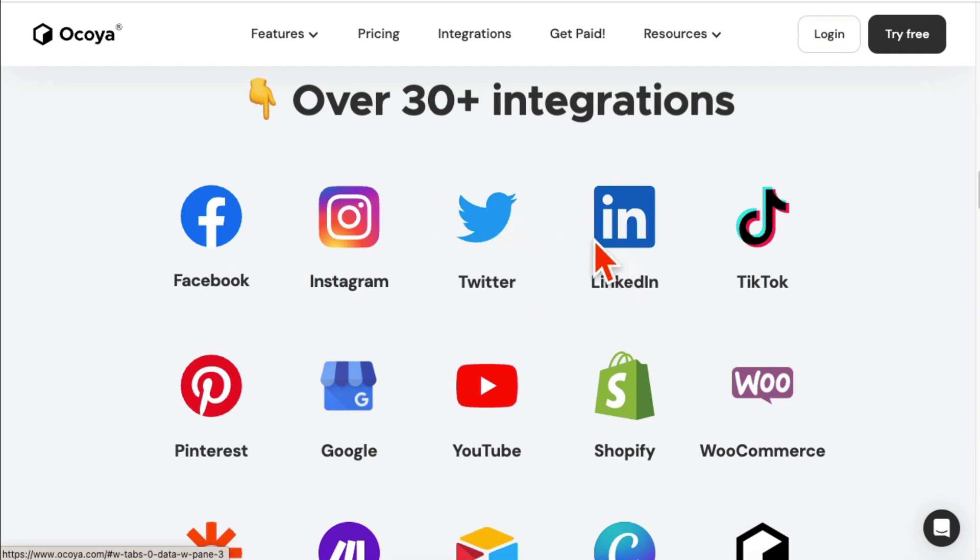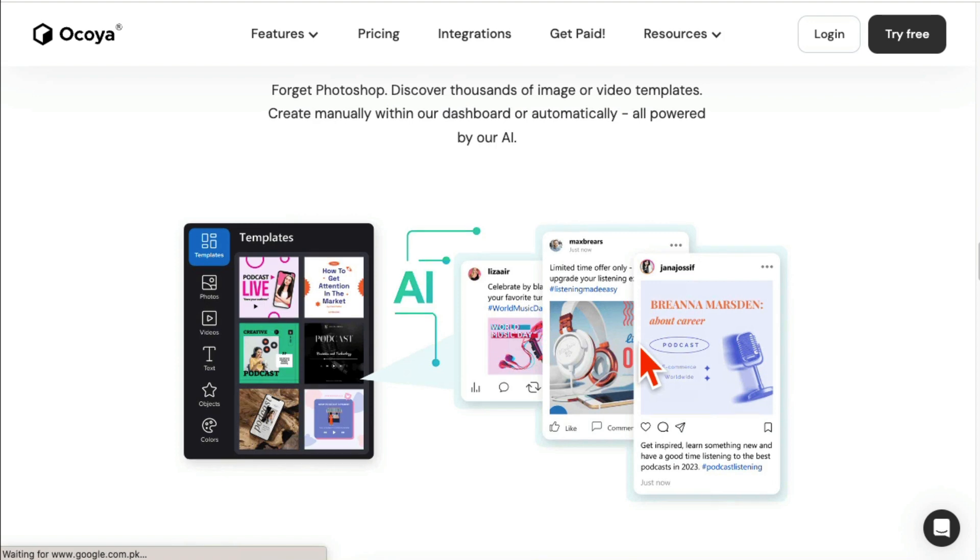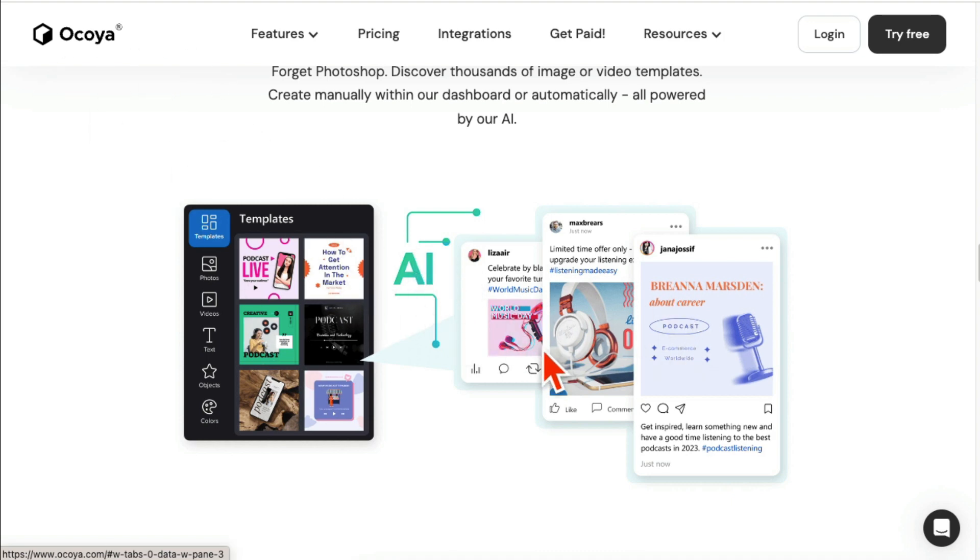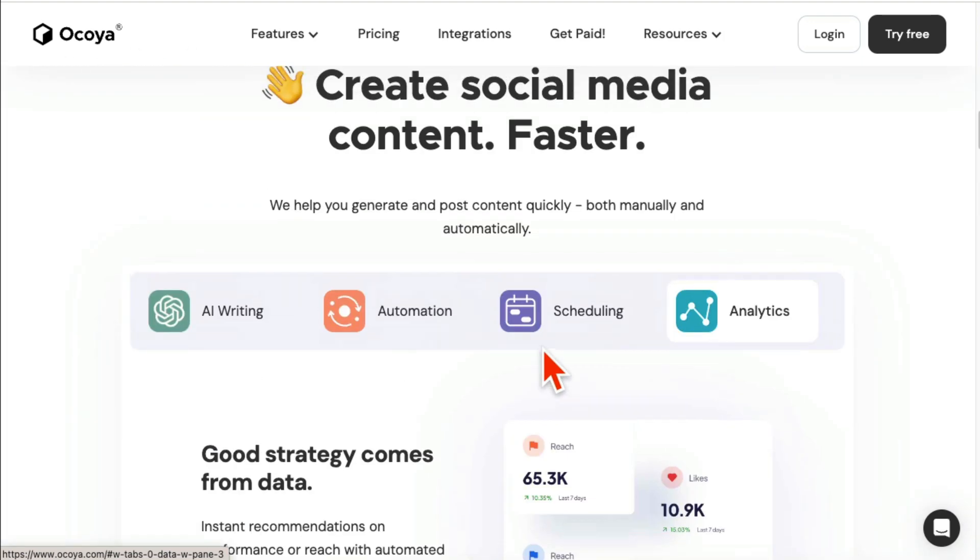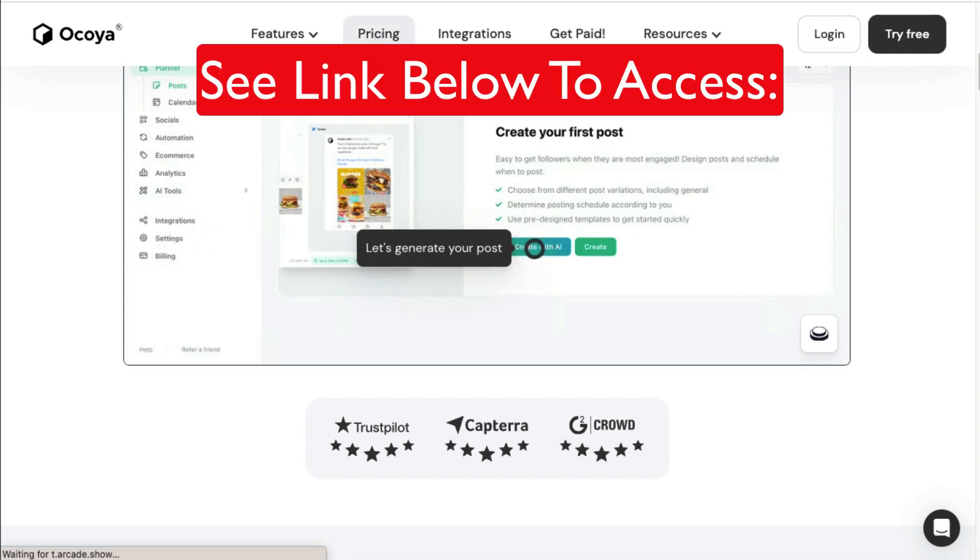And another cool thing is forget about Canva, forget about hiring a designer. AI inside this tool will design your social media posts for you. And another cool thing, I am an affiliate for this tool and I'll have a link below that you can click on and check it out.